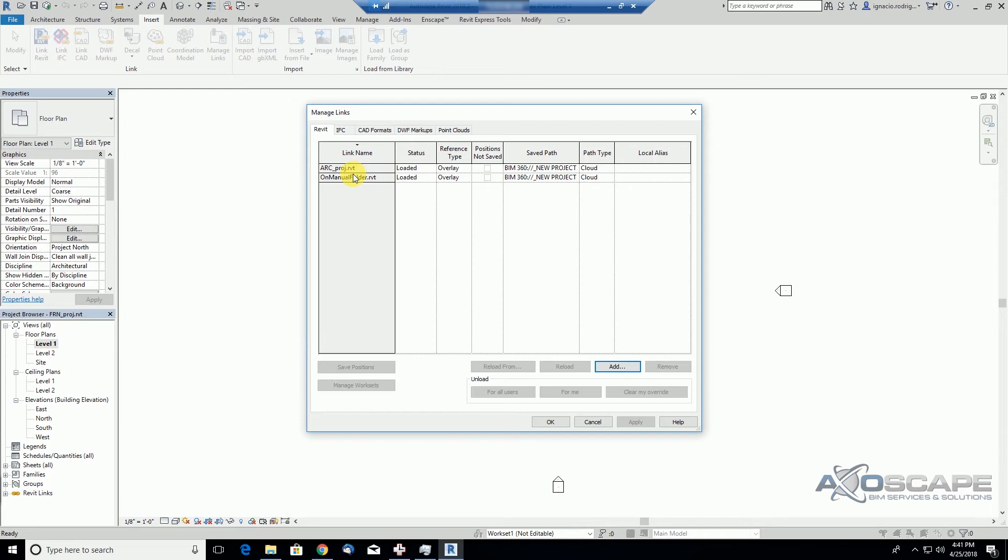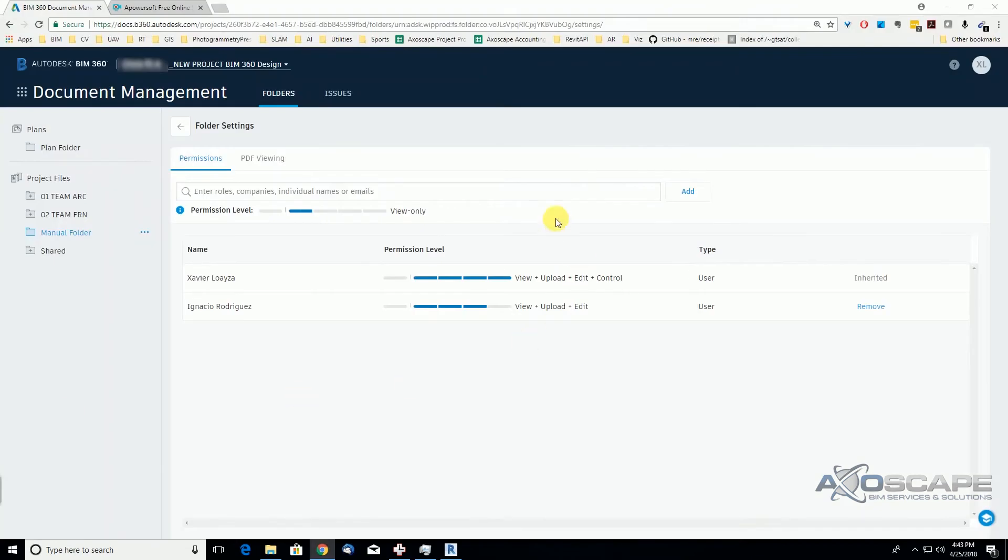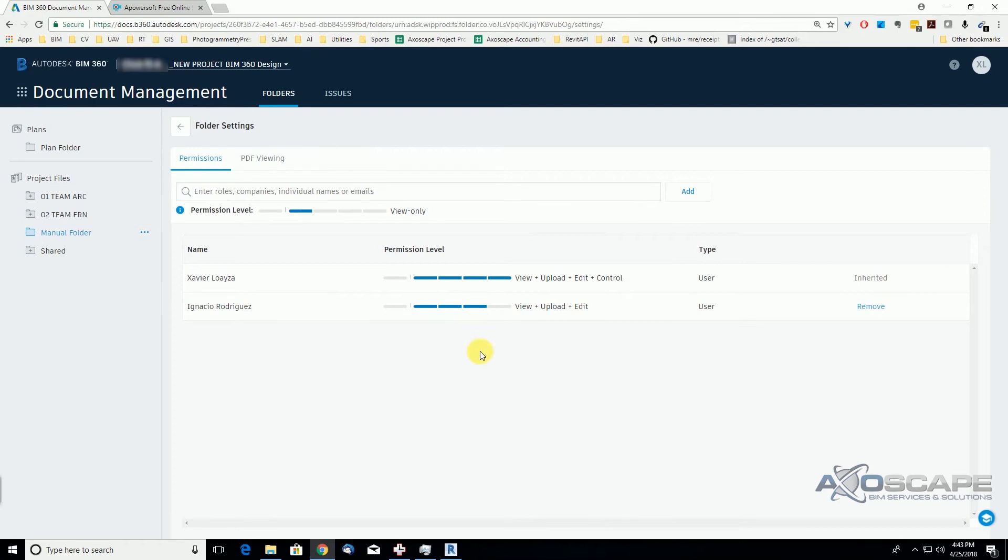Back on the admin account, we've changed the permissions for this user and we've changed them for view, upload and edit. So we're going to now go back to Revit and see if this user is able to open it after giving permission to the manual folder as an editor.